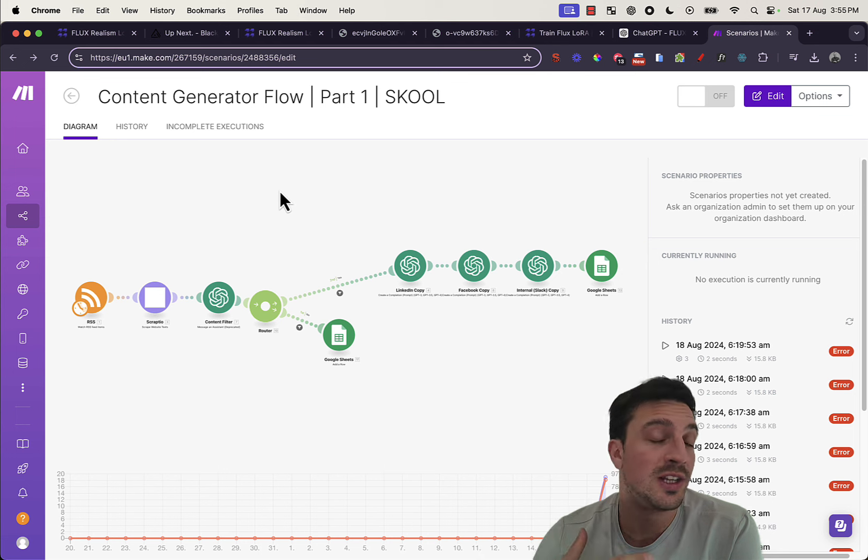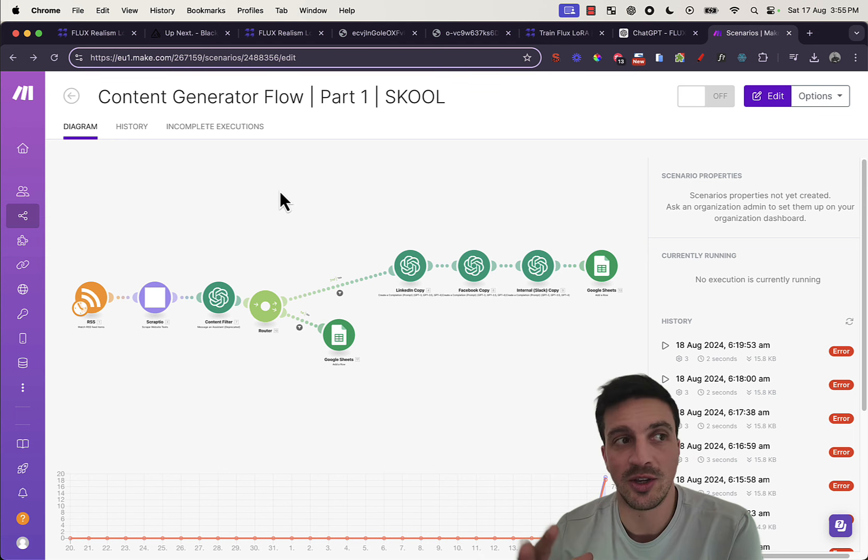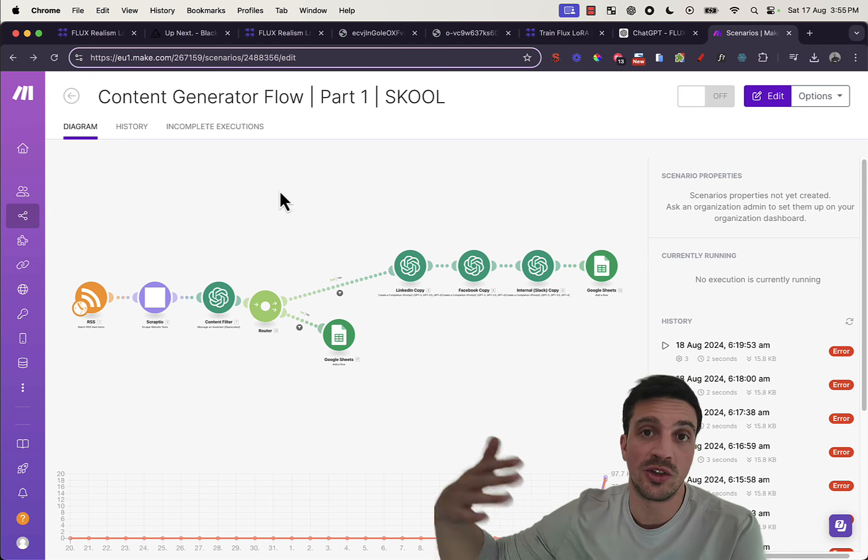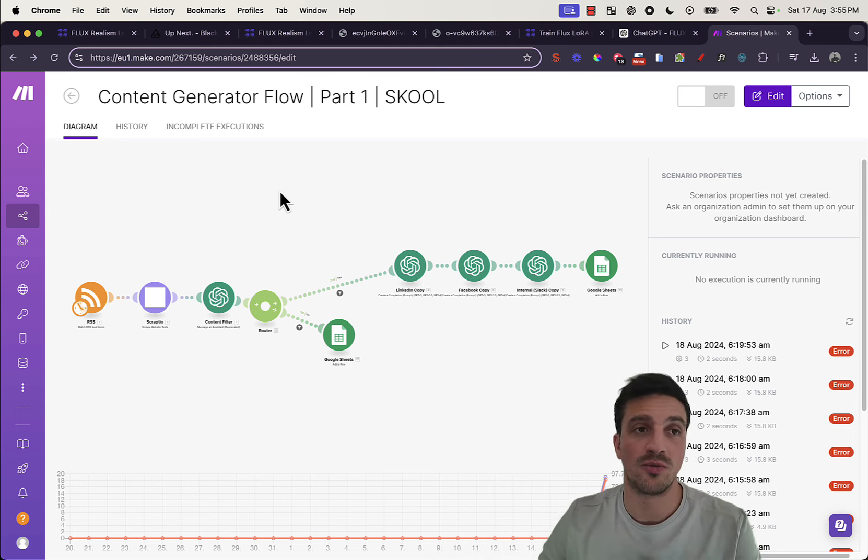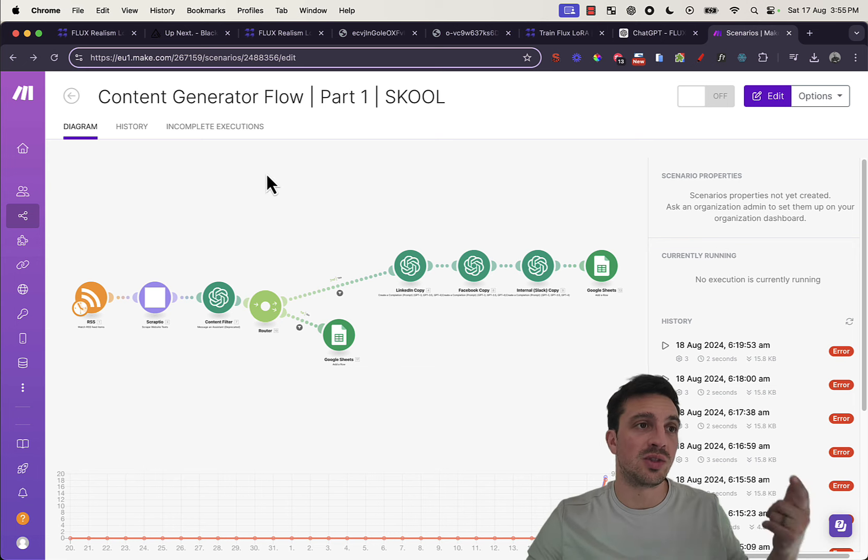So, not only can you create content really well with ChatGPT now, but you can create the images to go with that content for a relatively cheap price using Flux.